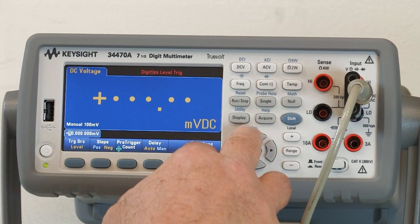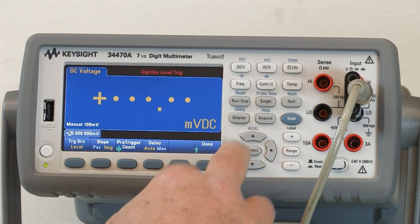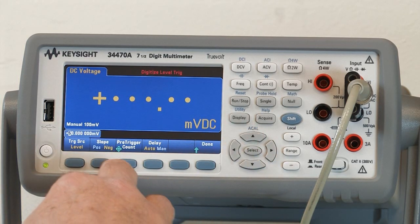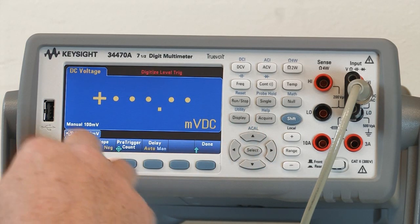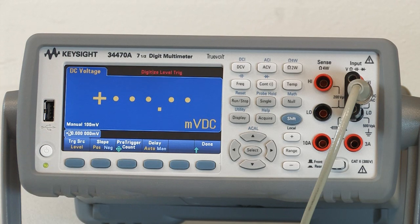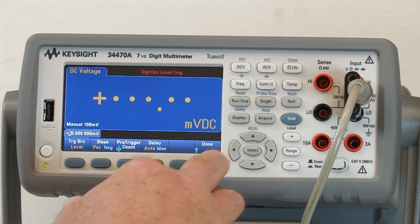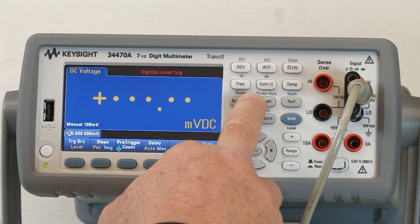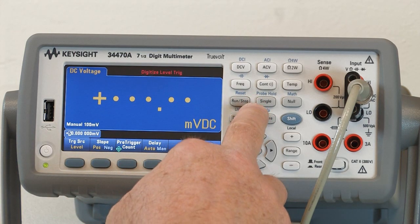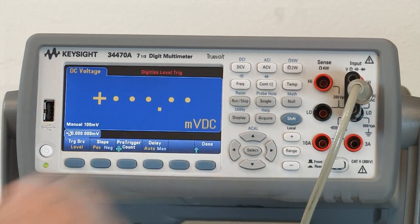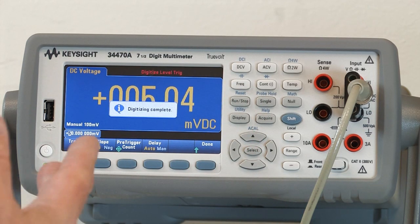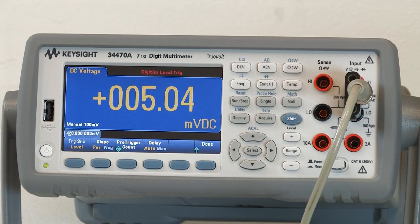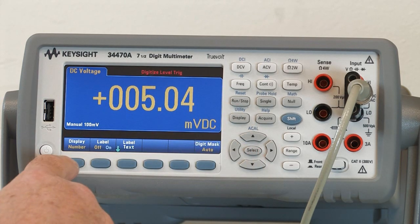I'm going to set my level to 50 millivolts. I'm going to set my trigger slope to positive. And then I'm going to ask it to acquire the data — run. We've just finished digitizing. Now I'm going to look at that data using the new display modes.